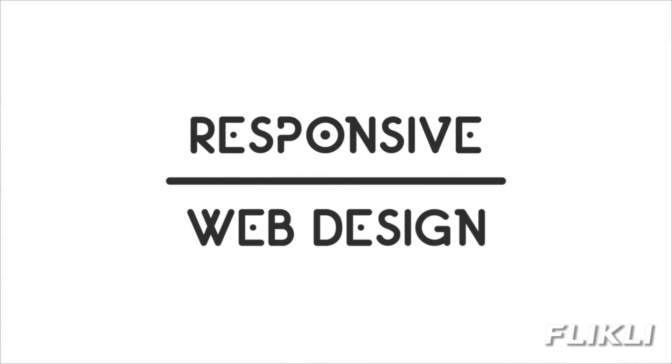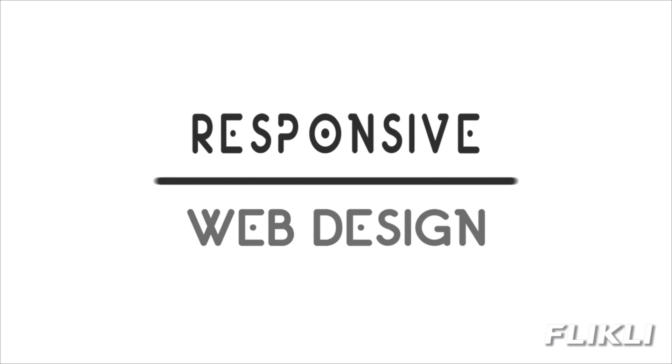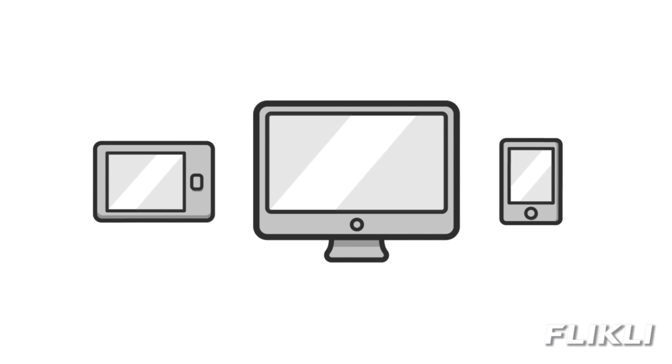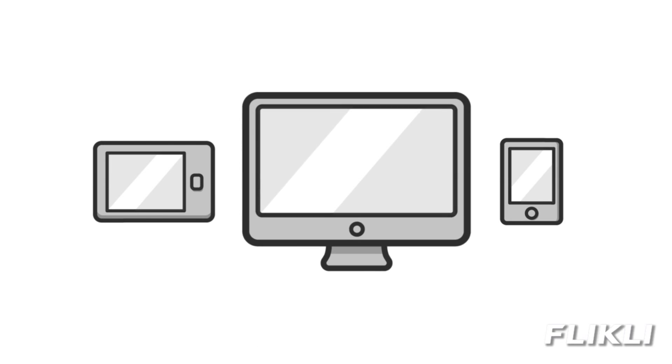Responsive Web Design is a technique for building websites that work on mobile devices, tablets, and desktop screens.